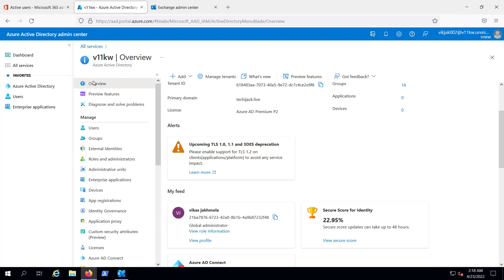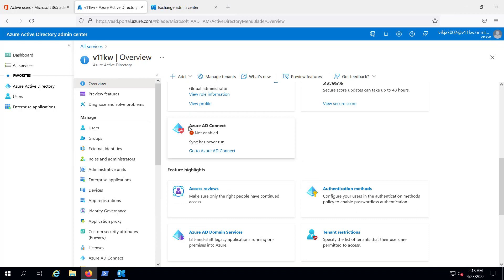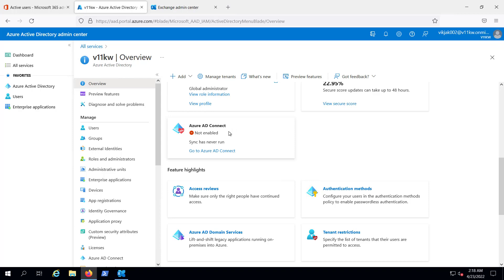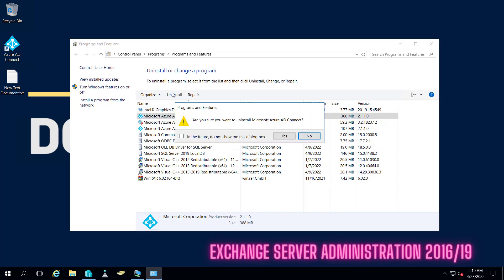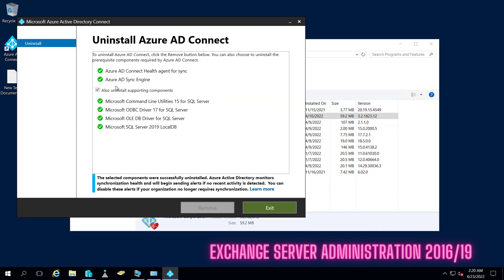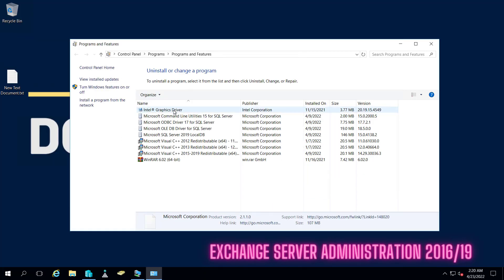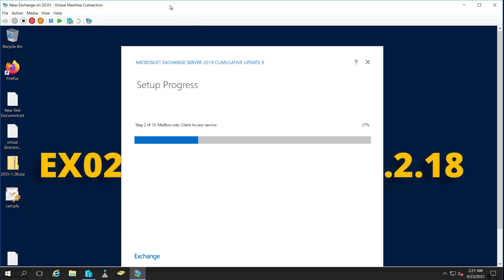If we go to the Azure Active Directory Admin Center and see the Azure AD overview, scrolling down shows Azure AD Connect is not enabled — there is no synchronization going on. Let me uninstall Azure AD Connect from the domain controller as well. It has been uninstalled — also uninstalling supporting components. Azure AD Connect is removed, and there is no longer any synchronization of Active Directory users to Microsoft 365.